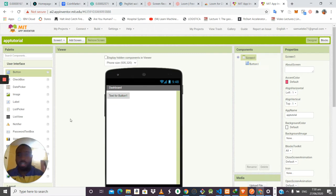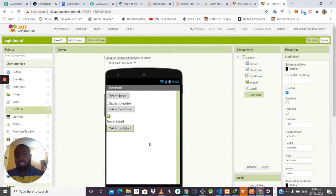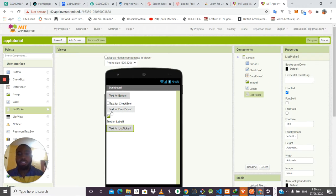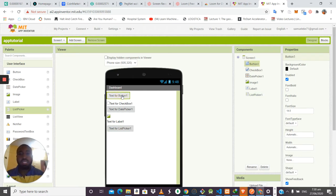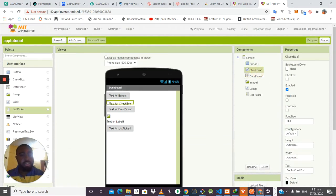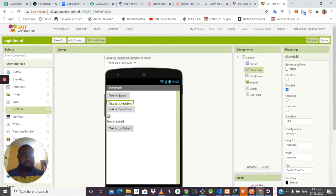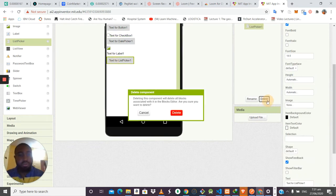You can drag many other components — label, image, checkbox, and more. Every component has its own properties that you can modify to get the best out of your design. For example, you can increase font size, change color, or change the text. These are all things you can do through the properties panel.